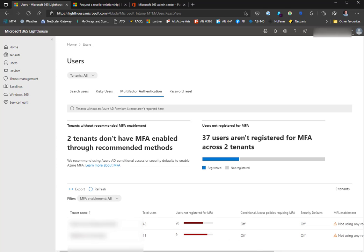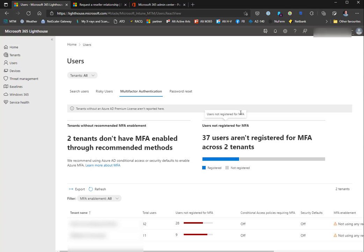On the multi-factor authentication tab, you can see your tenants and their status of MFA enablement - users who are not registered for MFA. I need to air my dirty laundry here: one of these tenants actually uses Duo exclusively, so that's not going to show up here because Microsoft doesn't know about that MFA, but they are fully MFA protected for everything they access.